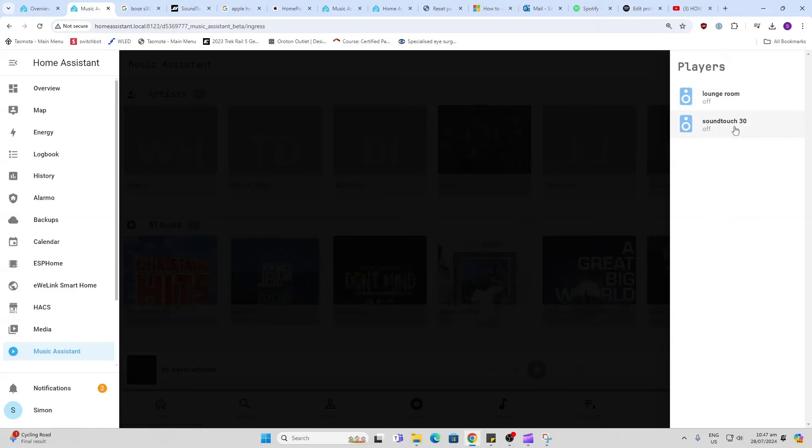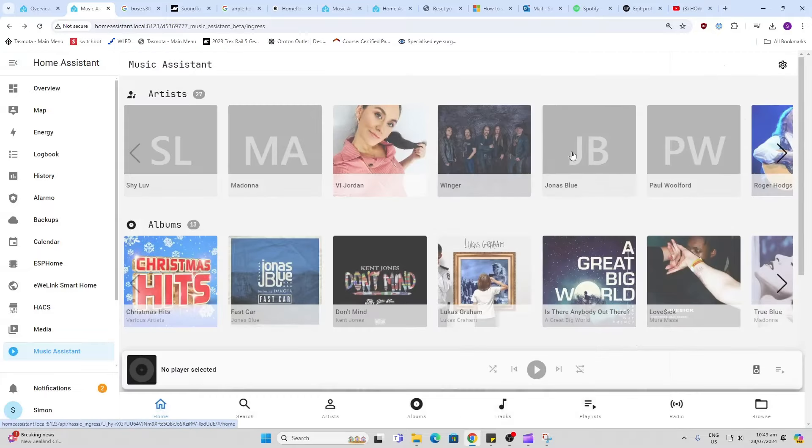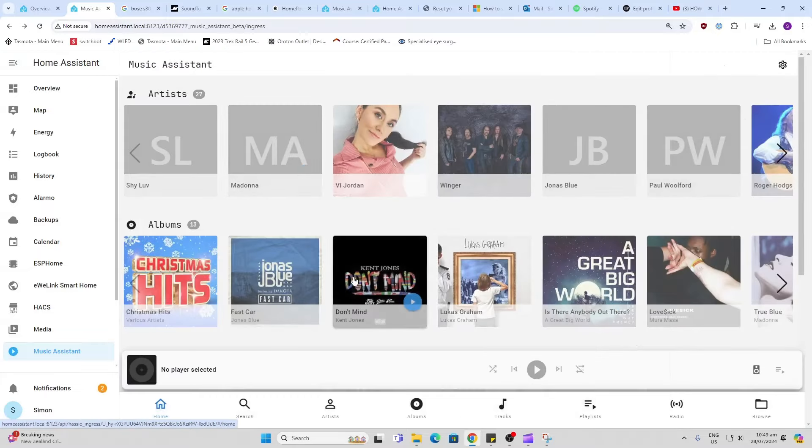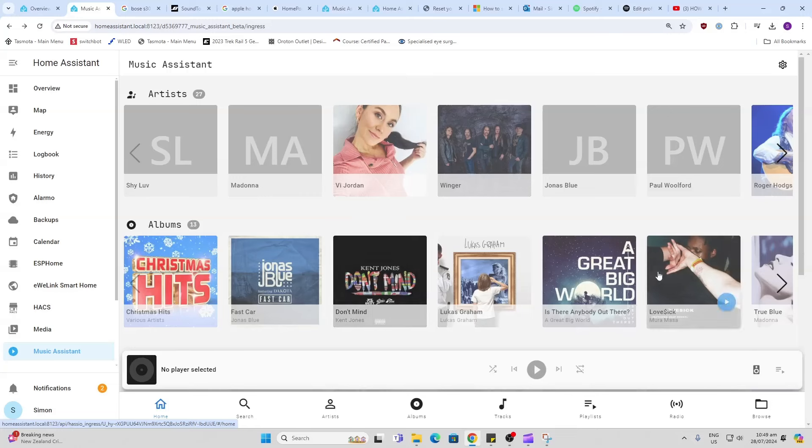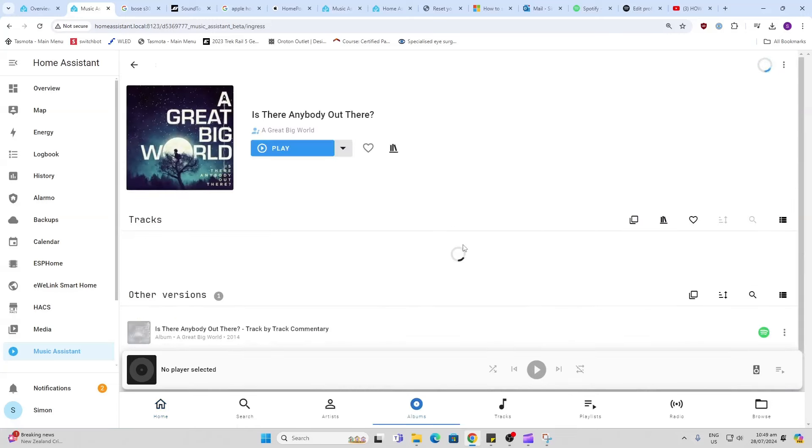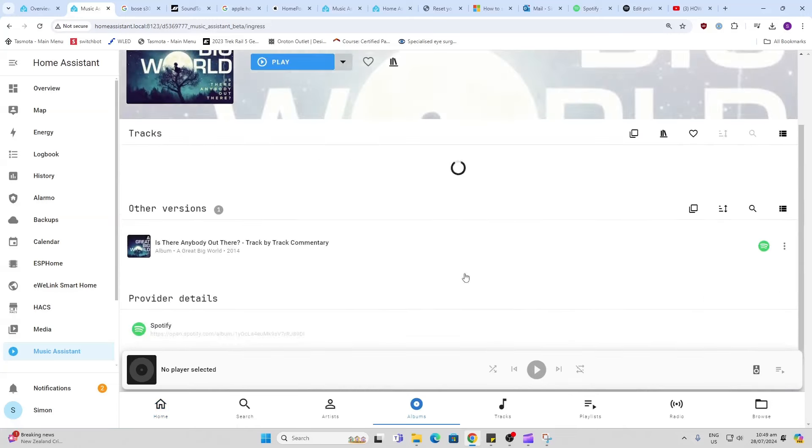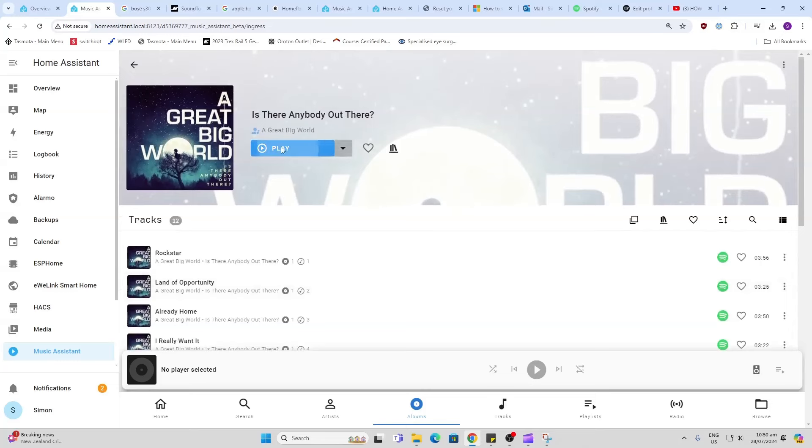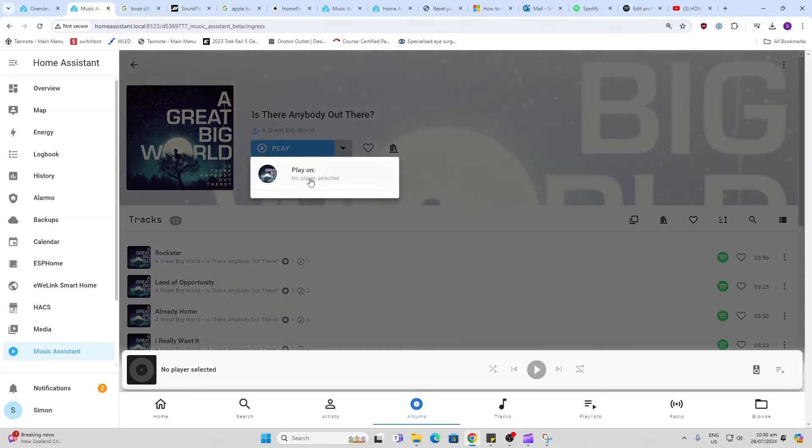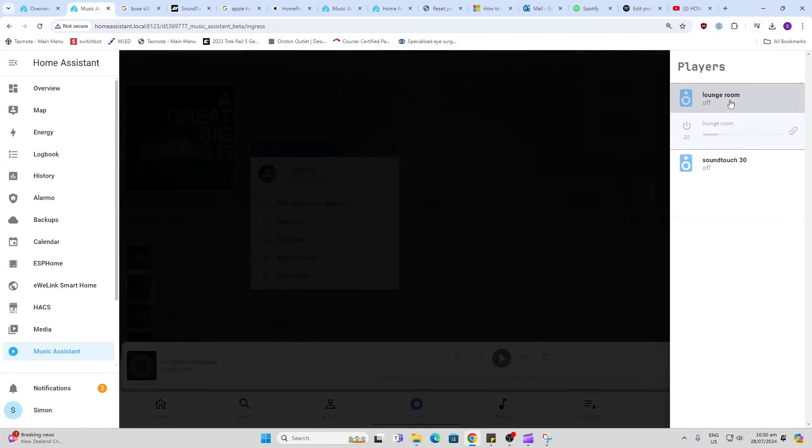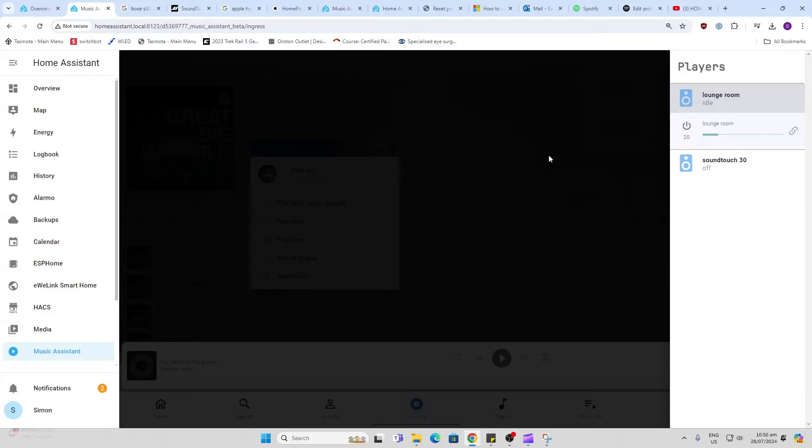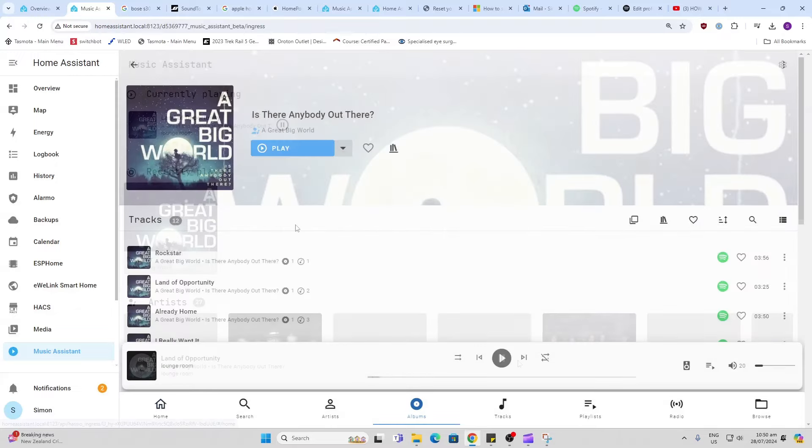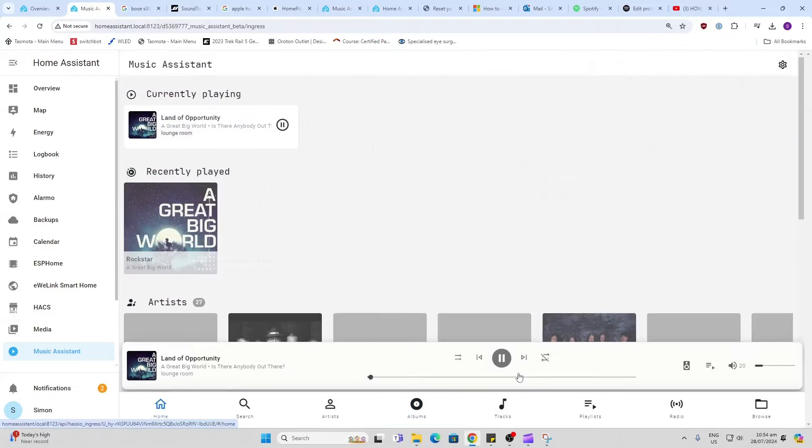The reason these are showing is because I've added the Home Assistant connector and these two speakers were already added into Home Assistant. You can see now that some artists and albums have already synchronized in from Spotify. I can now go in there, there's a whole album, and I can now click play. What it's going to do is ask me to select a player. Let's say we want it in the lounge room and switch the lounge room on, and we can now play.